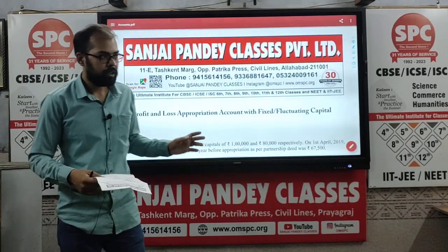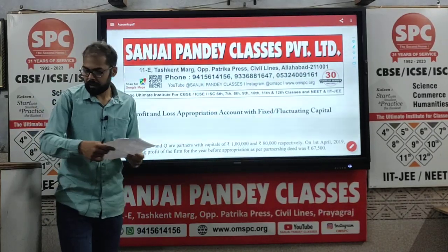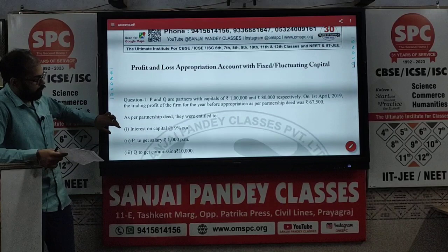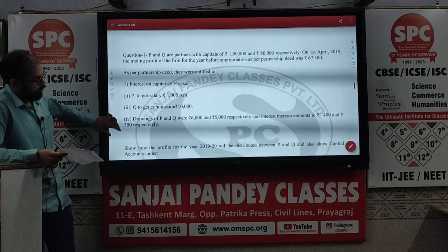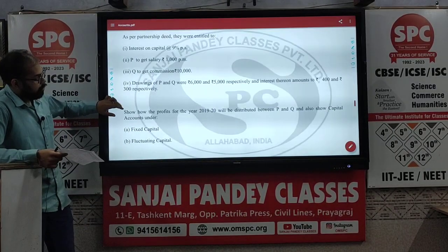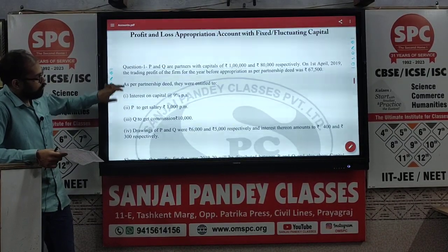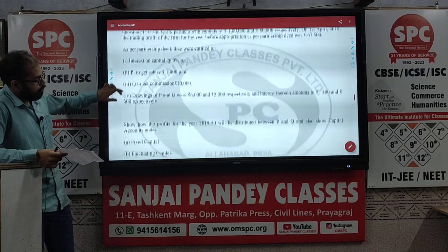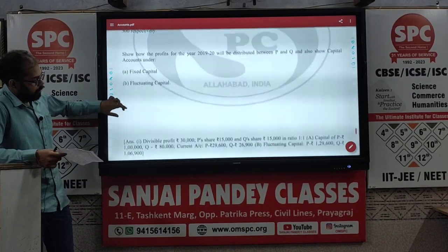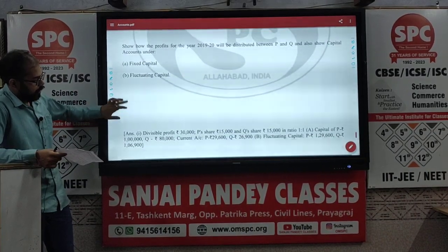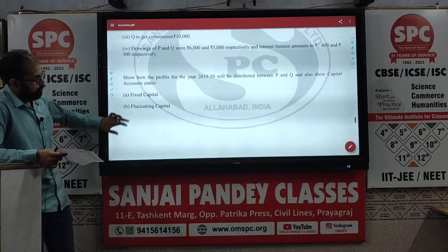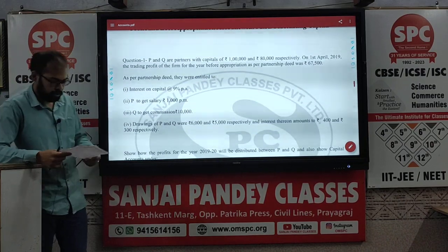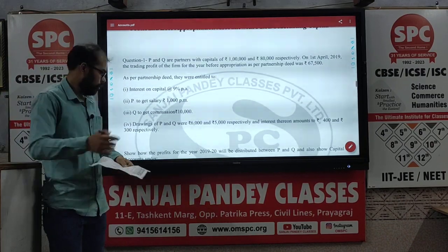Here is the question right on the screen, so quickly take a screenshot of that. This is the entire body of the question, and this is the answer here as well. Now let us quickly proceed with the solution.